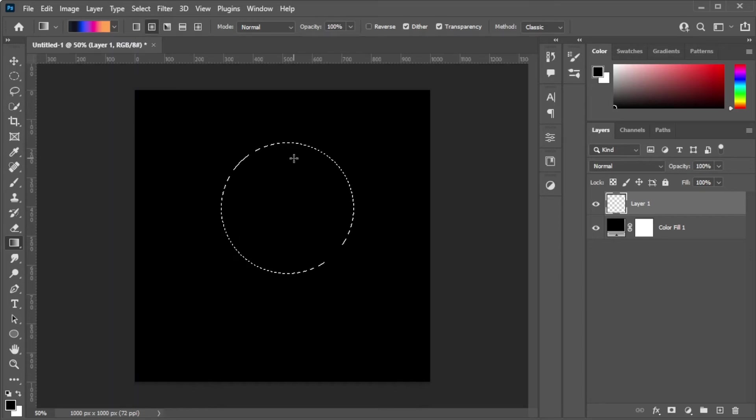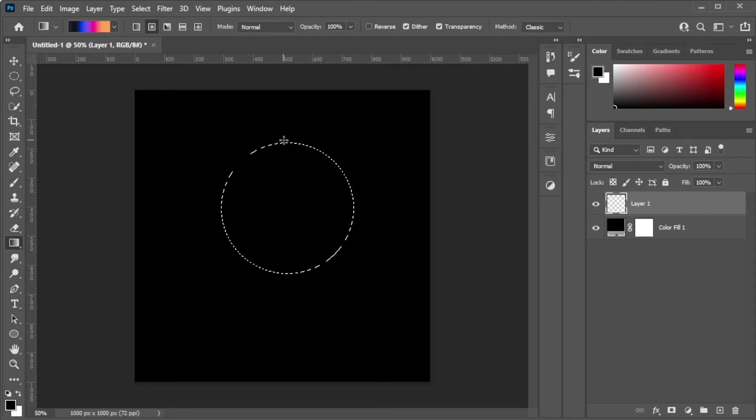Once you're satisfied, you can now go ahead and click and drag starting from where you would like your gradient to start and release the cursor to where you would like it to end.